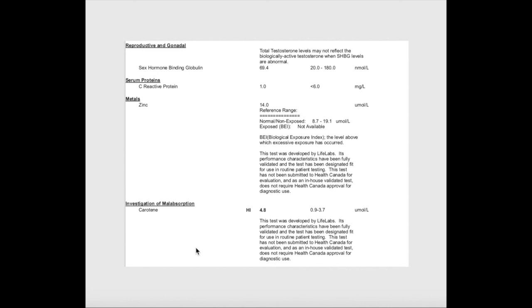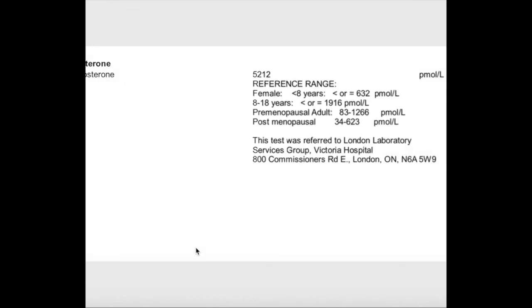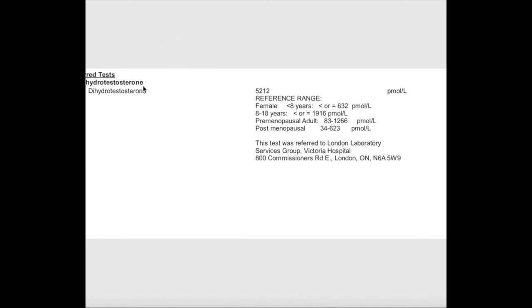This is dihydrotestosterone. When testosterone gets created, it can convert into this very potent form of testosterone called dihydrotestosterone. As you can see, I'm a pre-menopause adult, and my number is significantly high. This was tested last year, so we'll see what it looks like this year. That means that even though my testosterone was normal, I may be creating too much of the strong testosterone called dihydrotestosterone. This is something to definitely keep in mind because testosterone can cause a lot of the symptoms in PCOS.